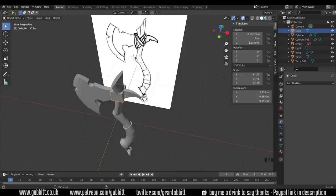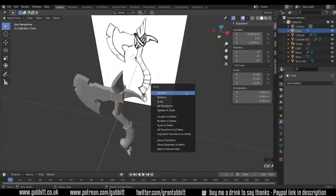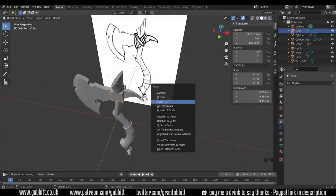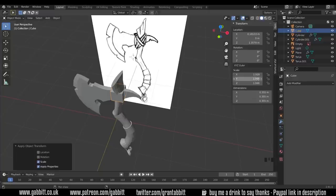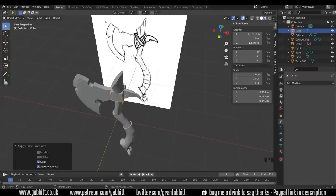It's a good idea then to make sure these are all set to 1 so Ctrl A will bring up this menu where you can apply your scale. When I click on scale it all changes to 1. My object hasn't changed in size but the scale is all set to 1 so the sculpting will work nicely for me.